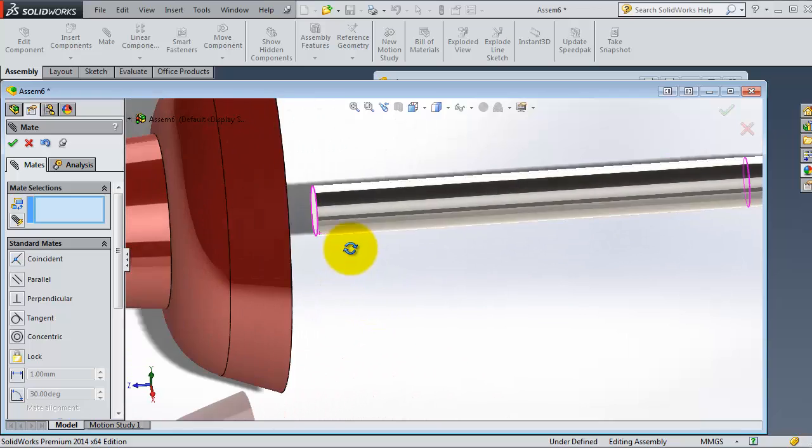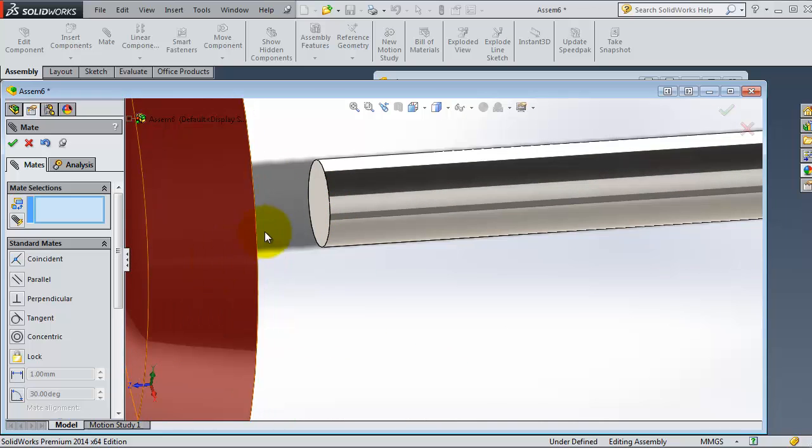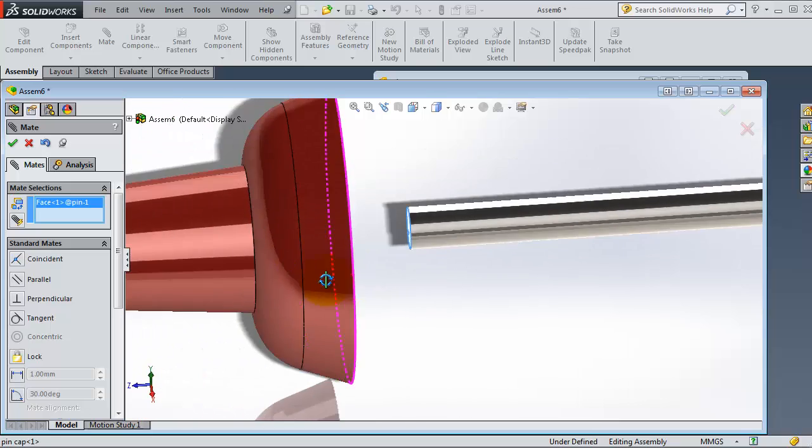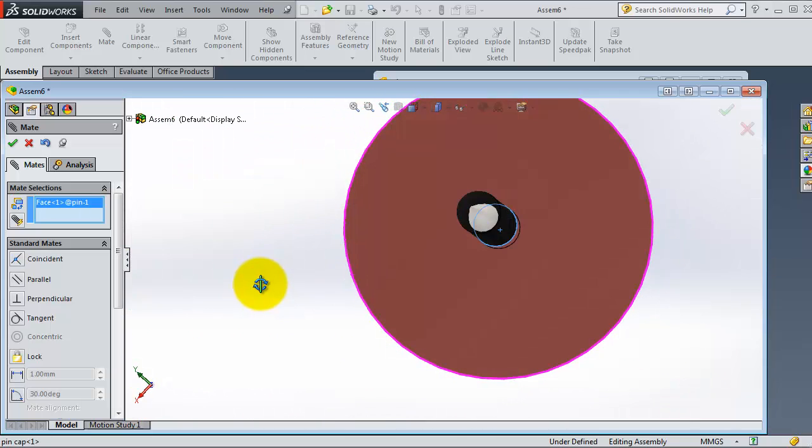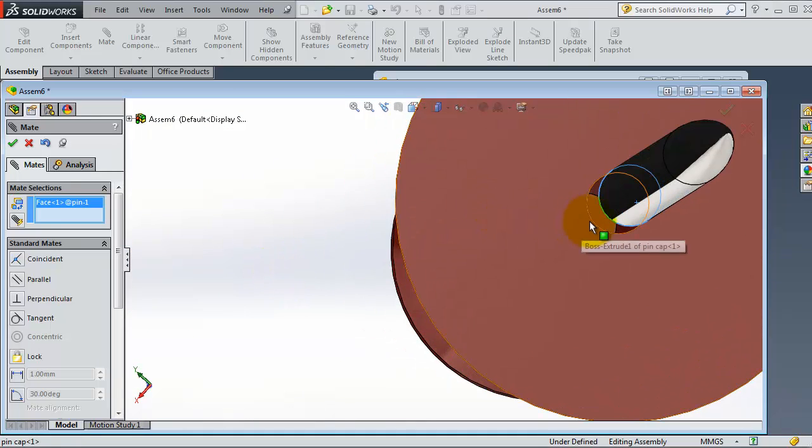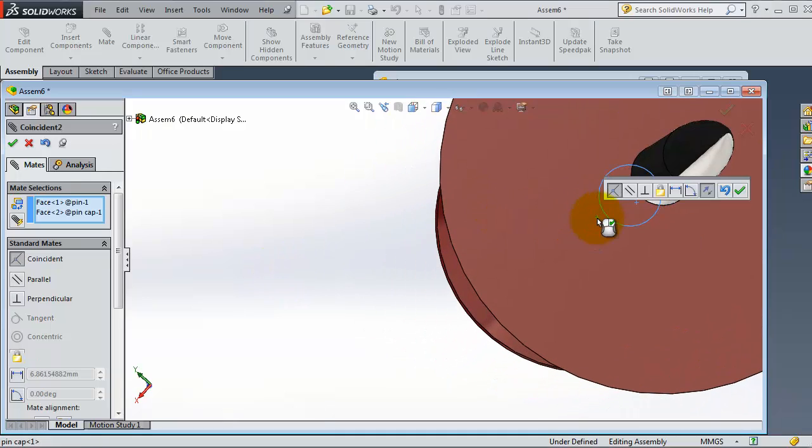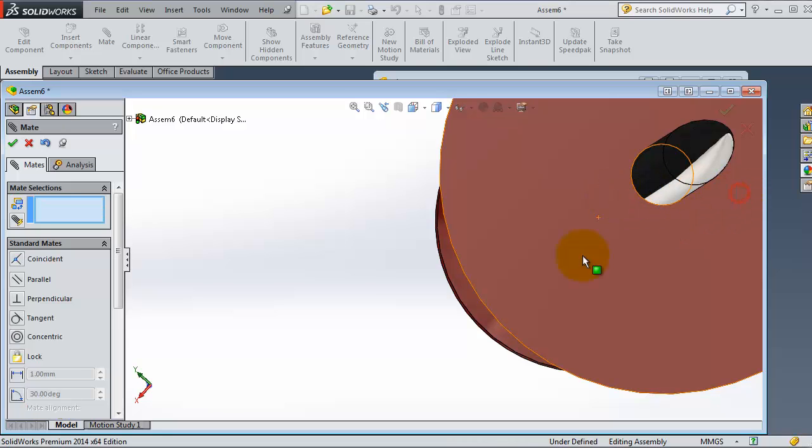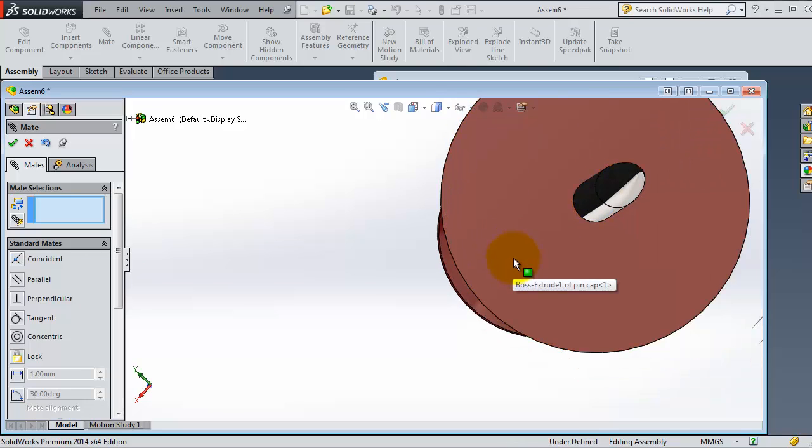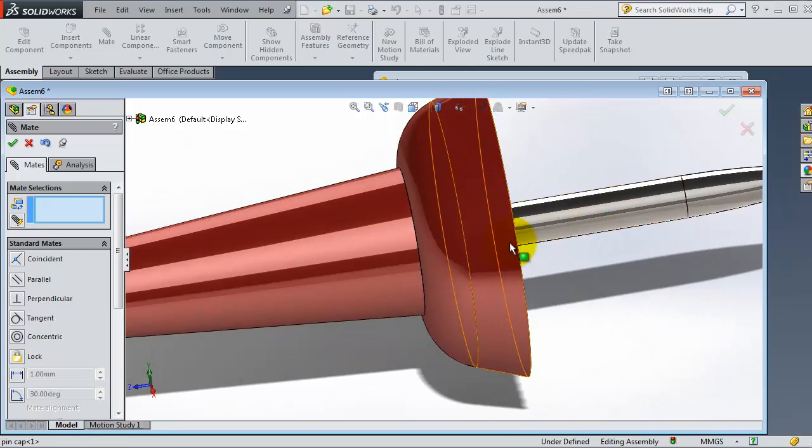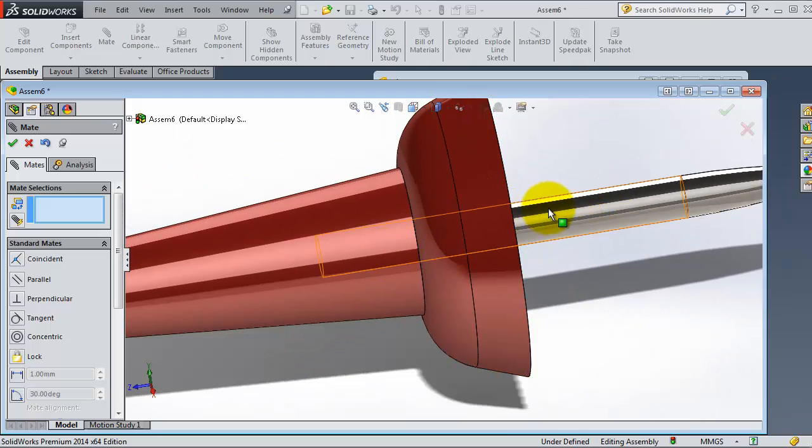You can add another relation to fix that part as we learned in the previous tutorial—the coincident relation. So we select that surface and the second surface can be the bottom surface here. So we have the coincident mate selected, OK.